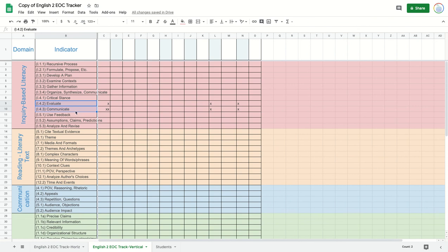When you use Google Classroom that way, you have access to students' trackers the second they hit 'Make a copy' — you automatically have access to it. Good luck!